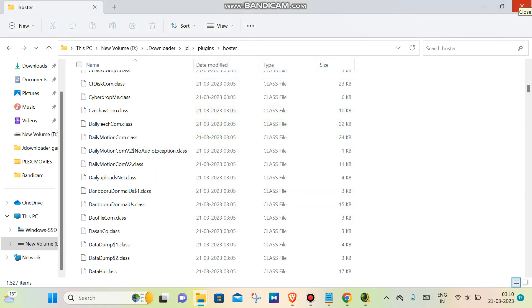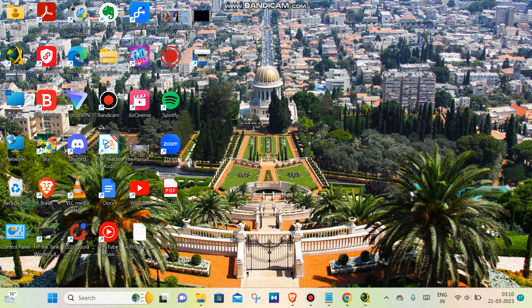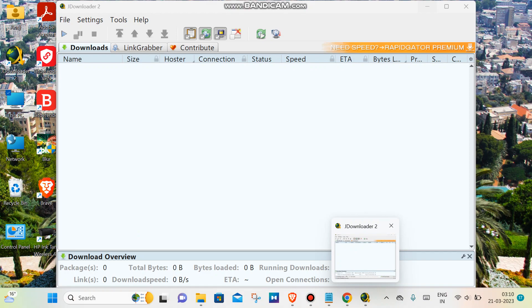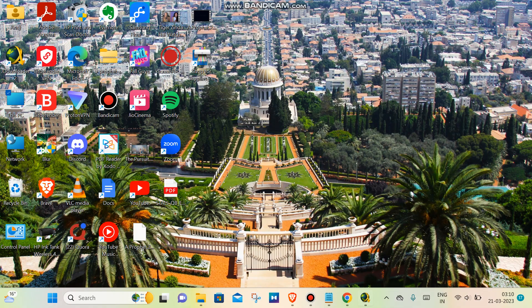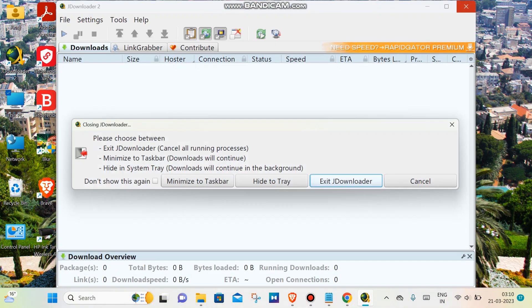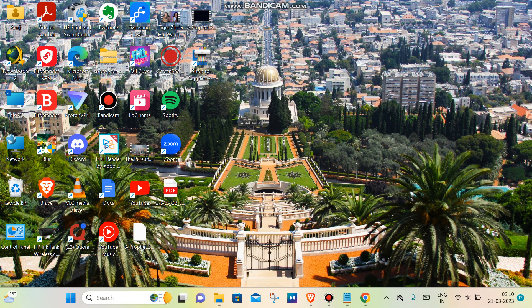Now I'm going to show you that it will start downloading again, but we have to close JDownloader and restart it again.